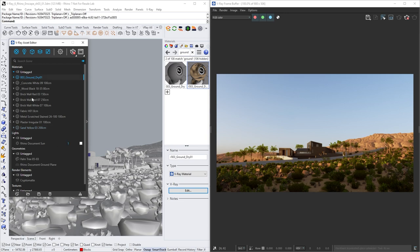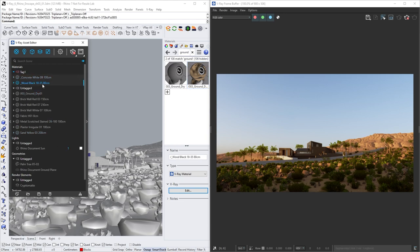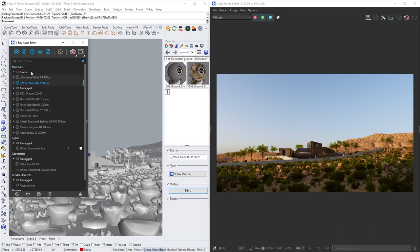There you can find the Tag option, which will help you to properly organize your materials based on specific categories. For example, I downloaded concrete and wood materials. And I will add a Tag house, because I will use them to shade my house. Note that you can use the Tag option not only to organize your materials, but your light sources as well.